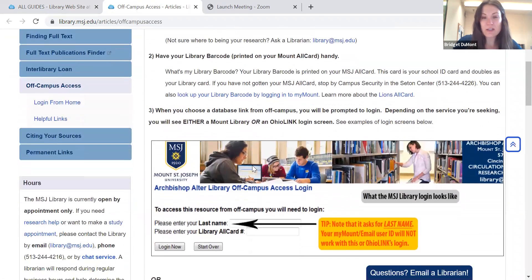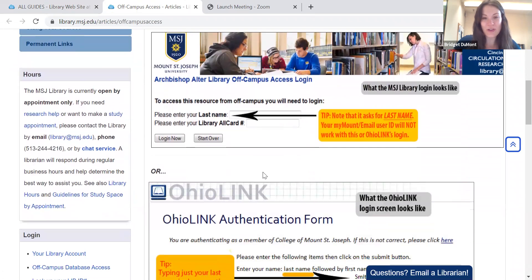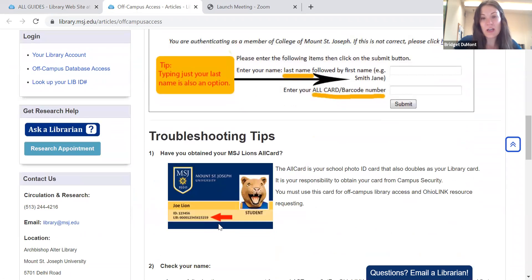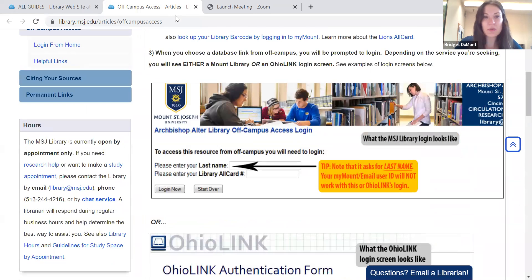If you click on that, it gives you step-by-step instructions on how to do the off-campus database access. Basically, all you need is your last name and your library all-card number, which is the 14-digit number that starts with all the zeros at the bottom of your MSJ all-card. If you don't have an MSJ all-card, if you've lost it or forgotten your number, that's okay — we are able to retrieve it.